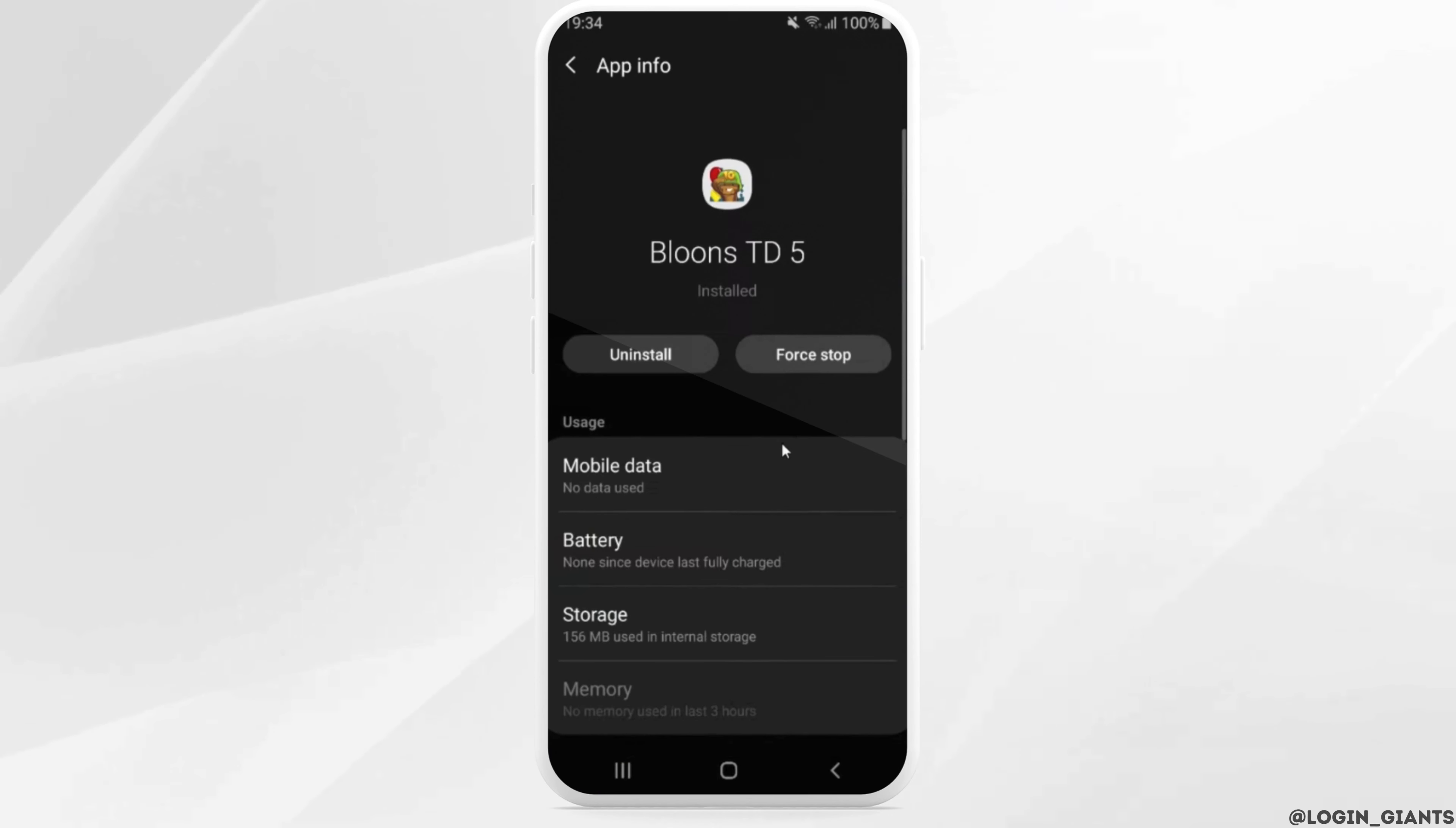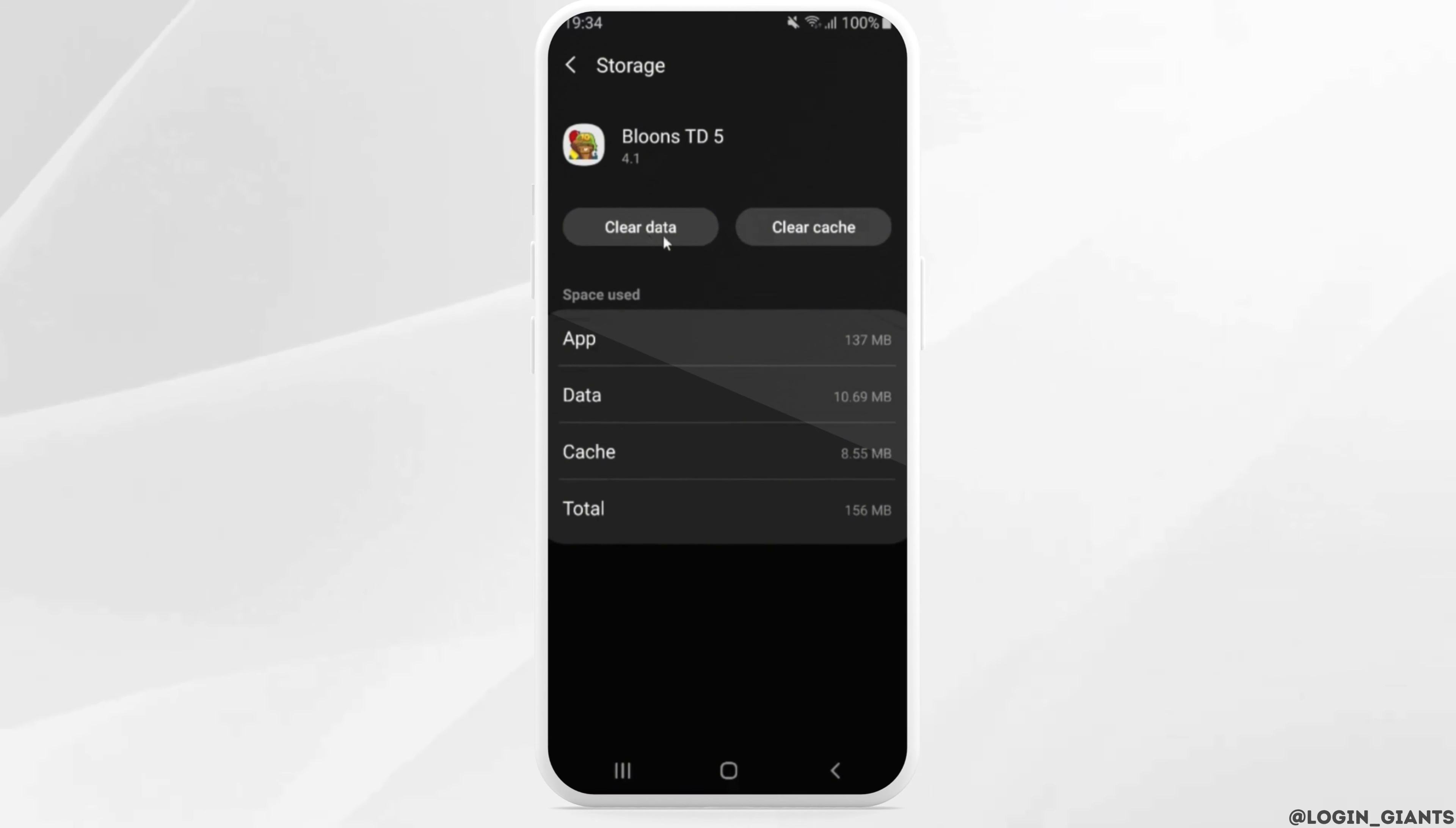Moving to storage. In here, simply clear the cache and the data of this application. Tap on clear data, and then click on yes.